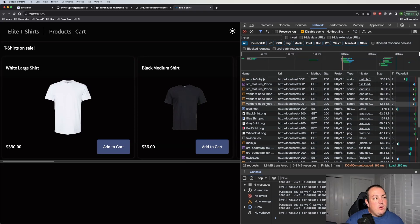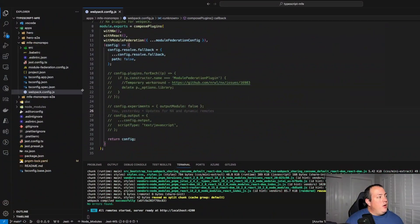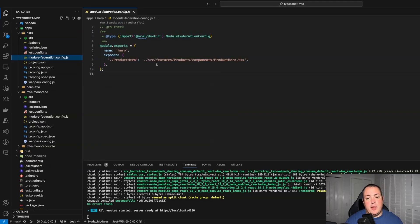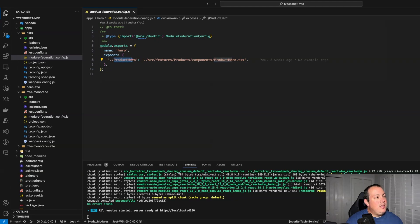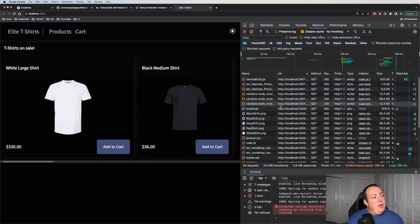You can see the requests here, and they make up all of the dependencies of our actual module. If we go over and look at our code and the module federation config — let's pull up the one for our hero project, which is the actual micro frontend — it's exposing this product hero module. This is mapping to an internal component inside of React, and that's what we're exposing out.